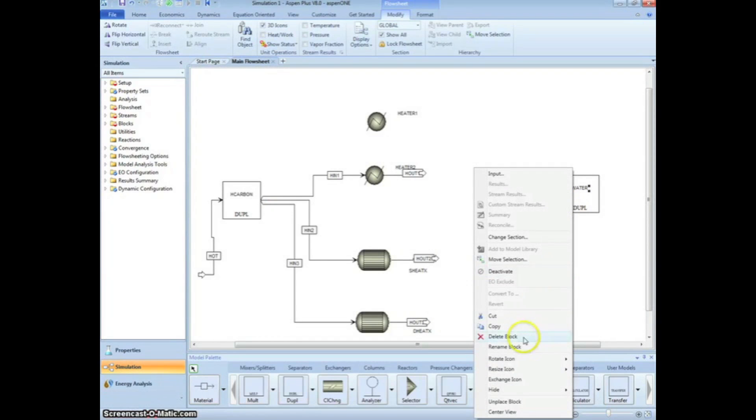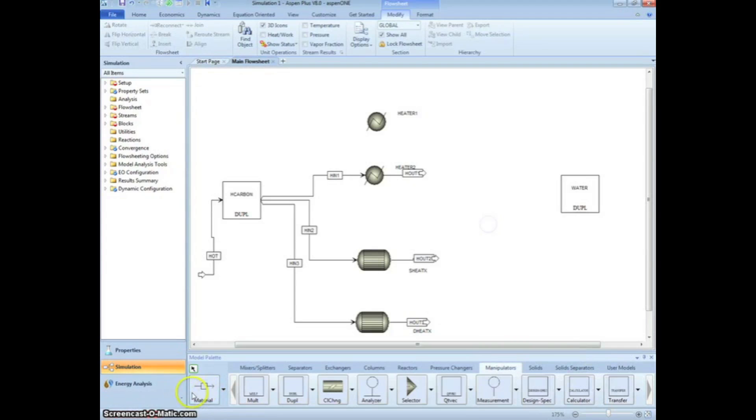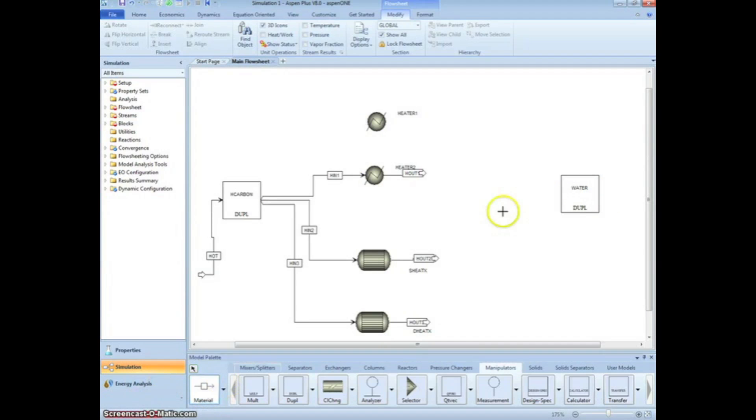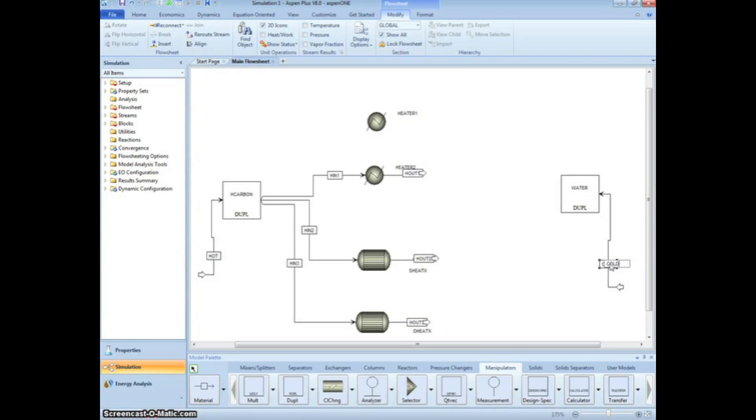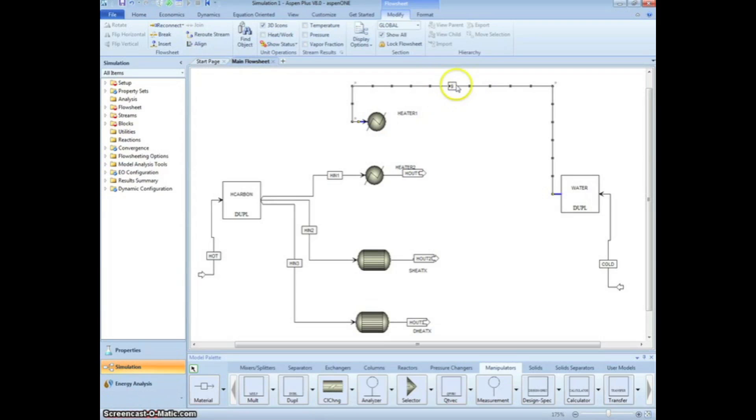To make things more convenient, right-click on the Water Duplicator, select Rotate Icon, then Flip Horizontal. Draw an input stream, naming it Cold. Then draw streams originating at the Duplicator output and going into each exchanger. Name them CN 1, 2, or 3. Again, reposition as necessary.